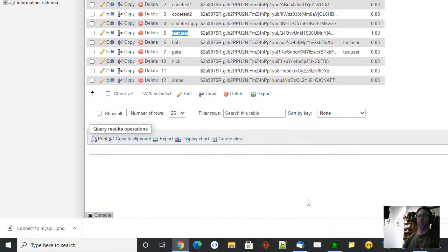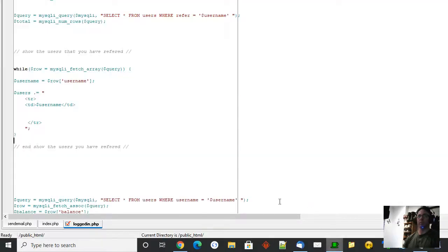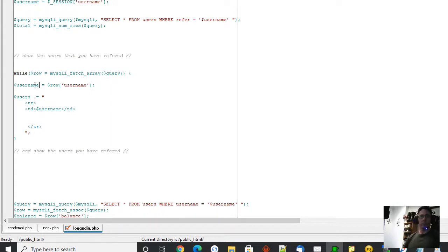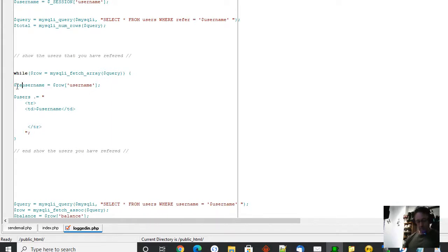If we go back, we want to get Bob and Pete. That's row username, but I'm going to give it something else because it's going to cause issues.